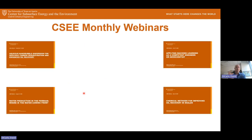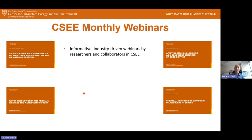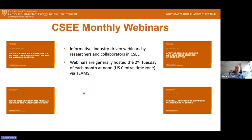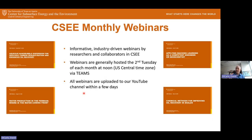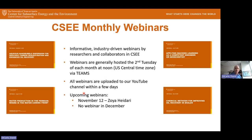Let's talk about our monthly webinars. These are some of the ones we've had in the past: nano bubble dispersions, water production of the Permian, machine learning, and chemical methods for improving oil recovery. These are always informative, industry-driven webinars by researchers and collaborators of CSEE. We do it every second Tuesday of the month at noon. All webinars are on YouTube, and our next one coming up November 12th is Professor Zoya Haddari. We will not be having one in December for the holidays.